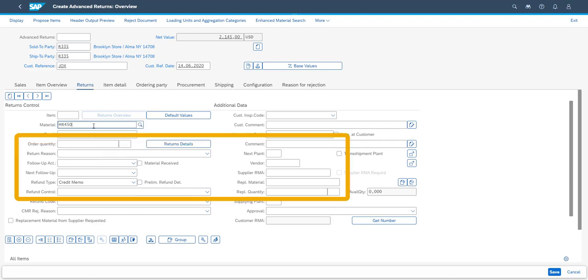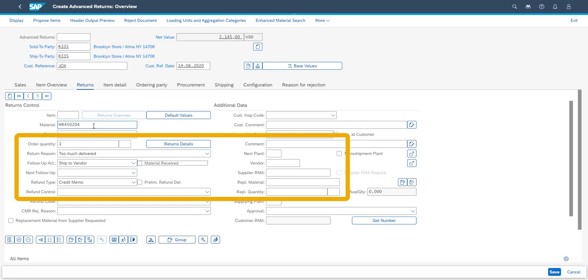The fifth and final item purchased was the PlayStation. The PlayStation return is based on a previous over-delivery. It will be returned to the supplier for further processing. The customer refund will again be determined on receiving a credit note from the supplier.